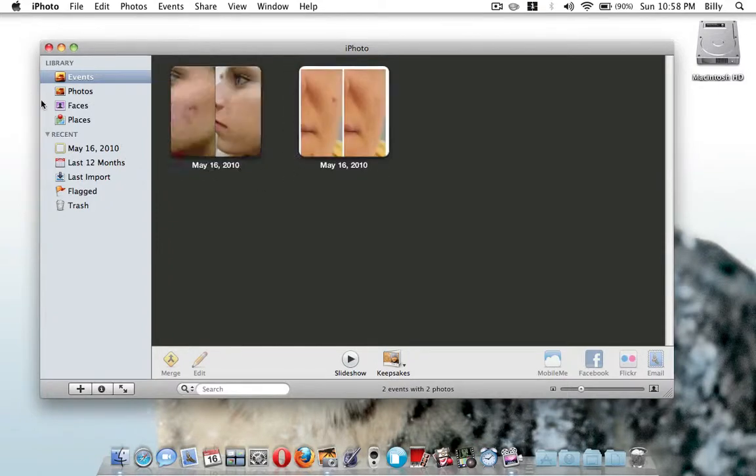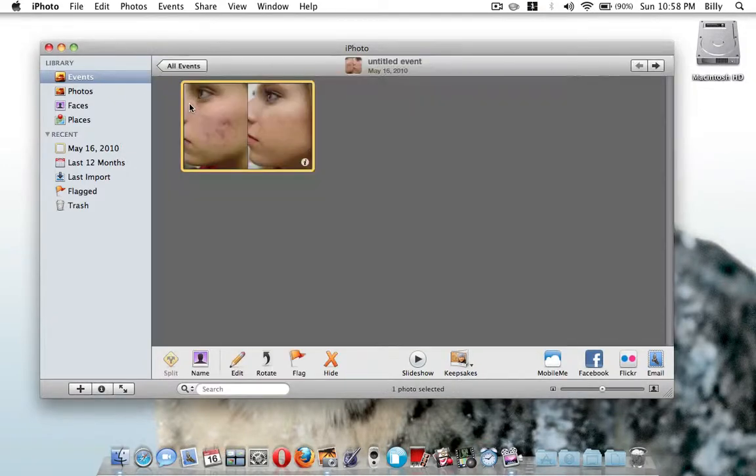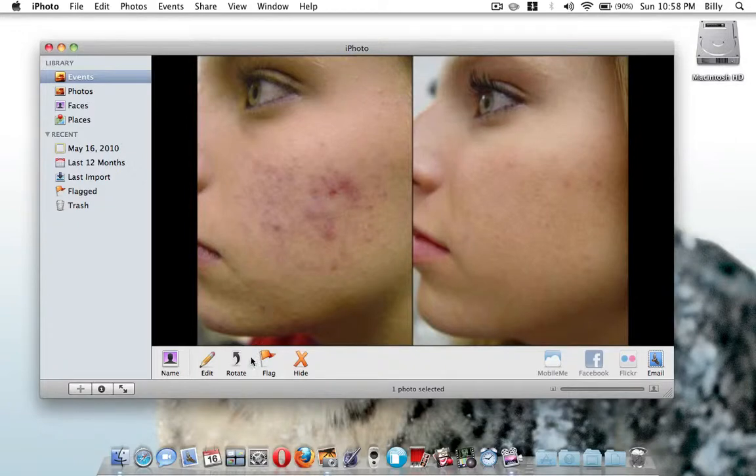So to edit it, you want to just make sure they're imported. I got all these pictures from Google Images, and they're none of my photos, so just import them, view the pictures, and then just click on edit.